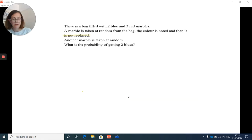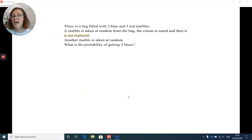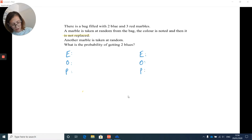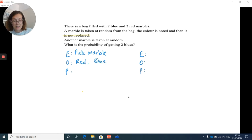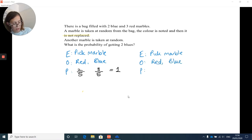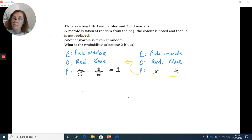Now one for you to try. There is a bag filled with two blue and three red marbles. A marble is taken at random, the colour is noted, and it is not replaced. Another marble is taken at random. What is the probability of getting two blues? Set it up as: event, outcome, probability — twice. First event: pick a marble. Outcomes: blue and red, with probabilities two over five and three over five. In the second event, same outcomes, but leave the probabilities blank because they depend on the first experiment.